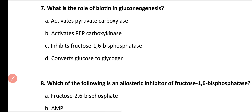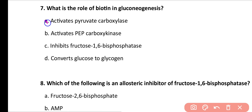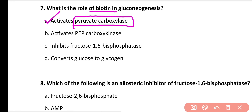Question number 7: What is the role of biotin in gluconeogenesis? Options: activate pyruvate carboxylase, activate PEP carboxykinase, inhibit fructose 1,6-bisphosphatase, convert glucose to glycogen. Correct answer is option A. Biotin is an important cofactor for the activation of the enzyme pyruvate carboxylase.